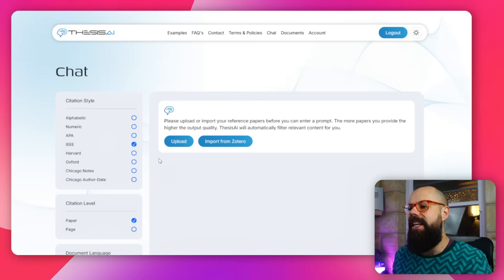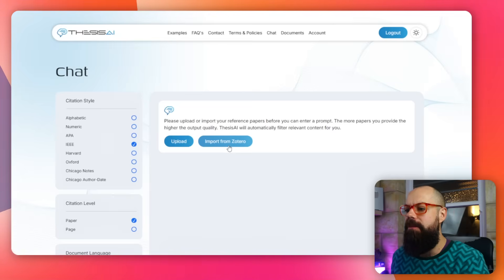The most important thing: you need to upload references, or the new thing is you can import from Zotero. That is fantastic because you've already done all of the hard work of finding the references. Now you can import it directly from Zotero. Let me show you a workflow that minimizes the amount of time you have to manually search.